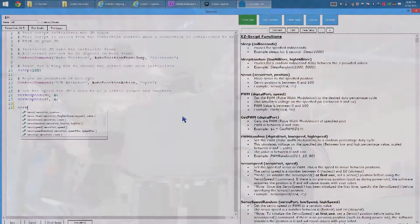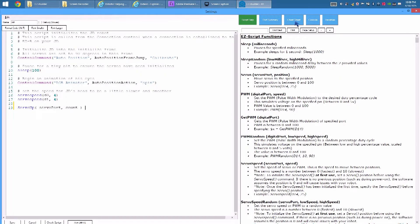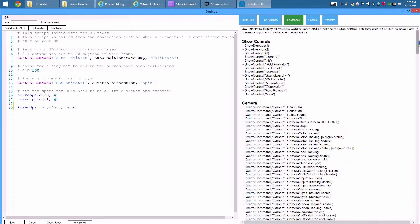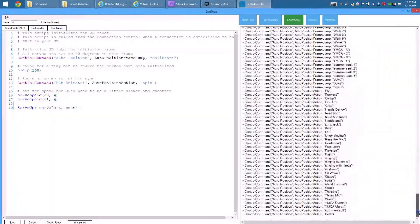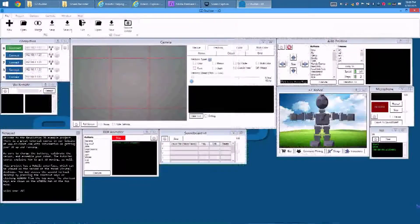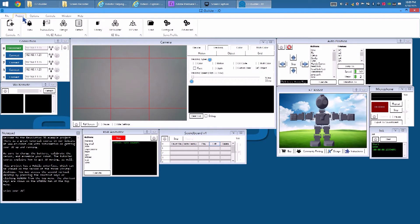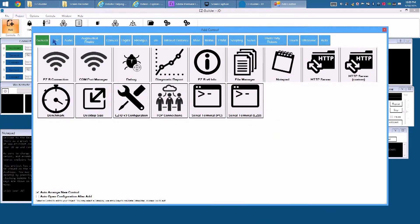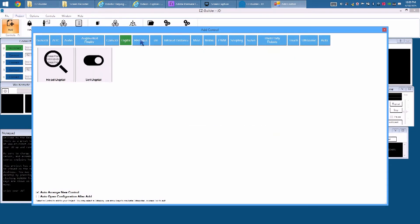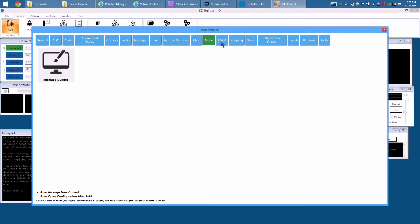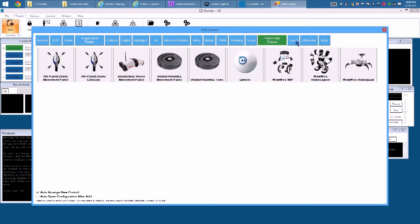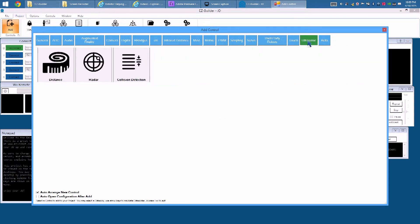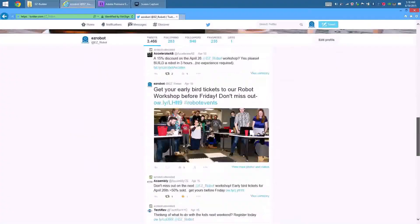Beginner programmers will appreciate the cheat sheet tab, where behavior code is automatically generated for you. Additional behavior controls are added to a project with the menu option. You will find hundreds of behavior controls. From moving servos and motors to myogesture armband and nest thermostat support. You can even add a Twitter account to your robot.